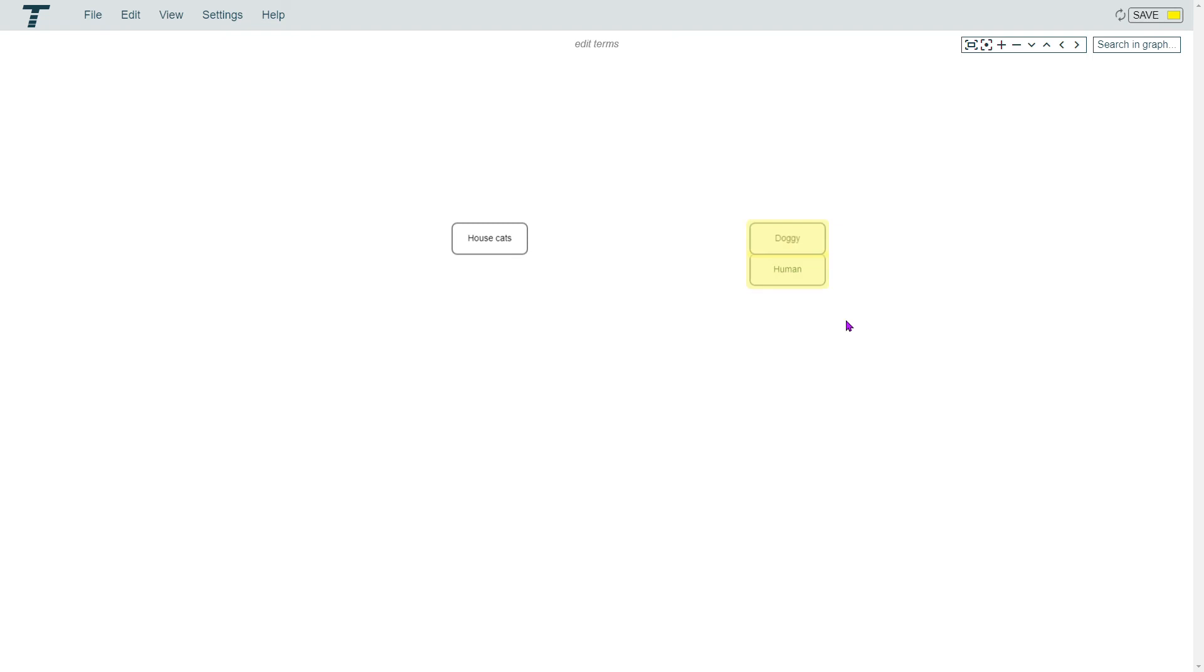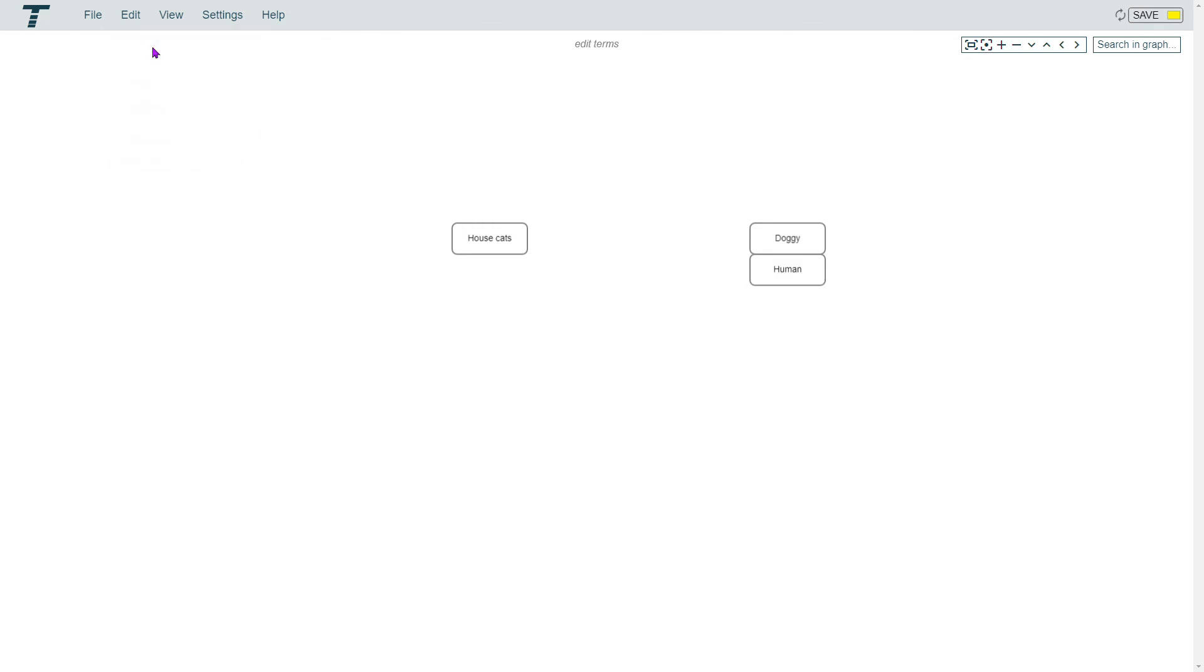Or pressing the Delete key will remove all selected items. When you want to undo an action, go to the top menu and select Edit and then Undo, or you can press Ctrl+Z.